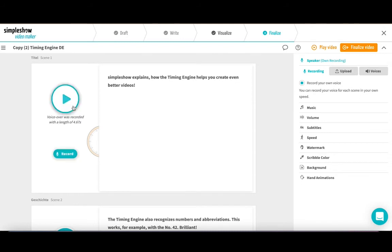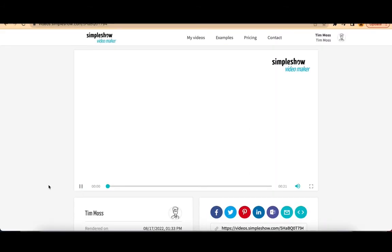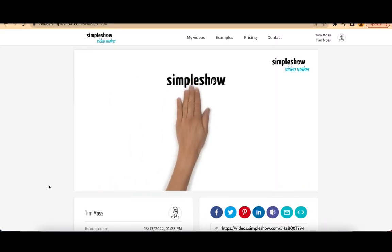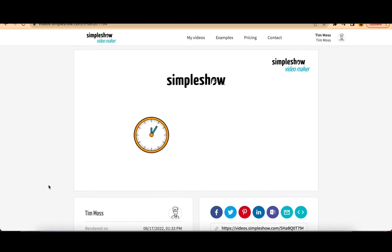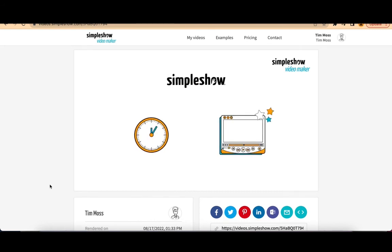The timing engine again automatically recognizes my text and makes the illustrations appear at the right time. SimpleShow explains how the timing engine helps you create even better videos.